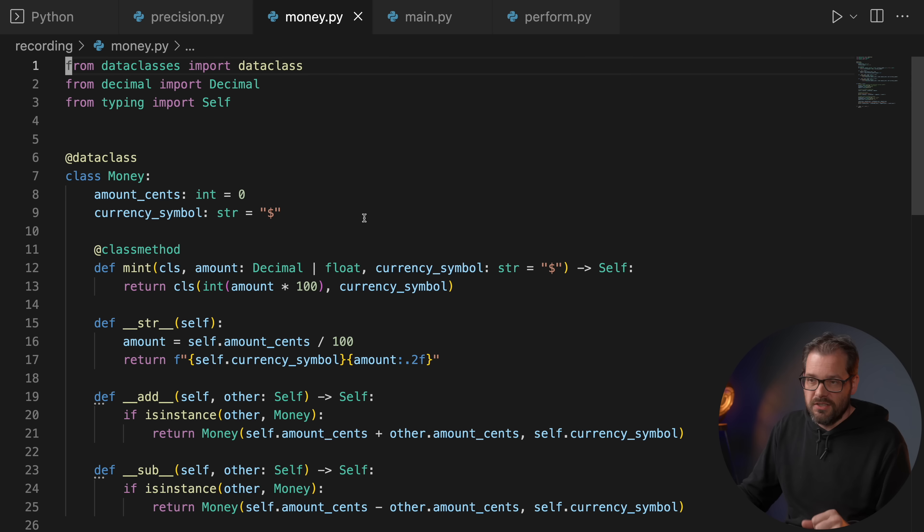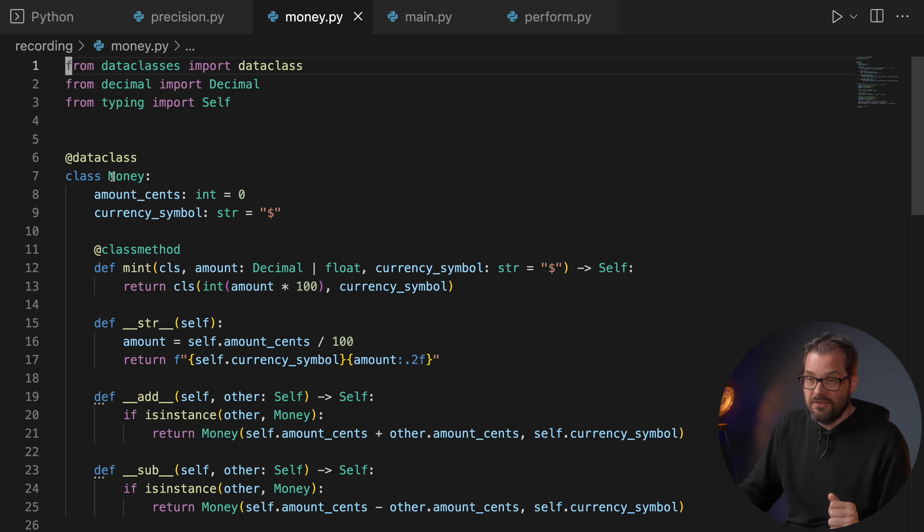So you also immediately see a disadvantage of working with integers for monetary values, which is that it can be unintuitive that you have to represent things in cents. And if you make a mistake, for example you forget to multiply by 100 or divide by 100 depending on what you need to do, that could be an expensive mistake. One way to make this a bit easier is not by using integers directly, but by using a class that represents a monetary amount.